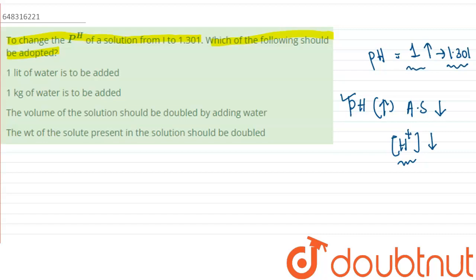The options are: one liter of water added, one kg of water added, the volume of the solution should be doubled by adding water, and doubling the weight of the solute — which is incorrect. Option 3, doubling the volume of the solution by adding water, makes the solution more dilute so concentration decreases. Therefore, option 3 is the correct answer. Thank you everyone.